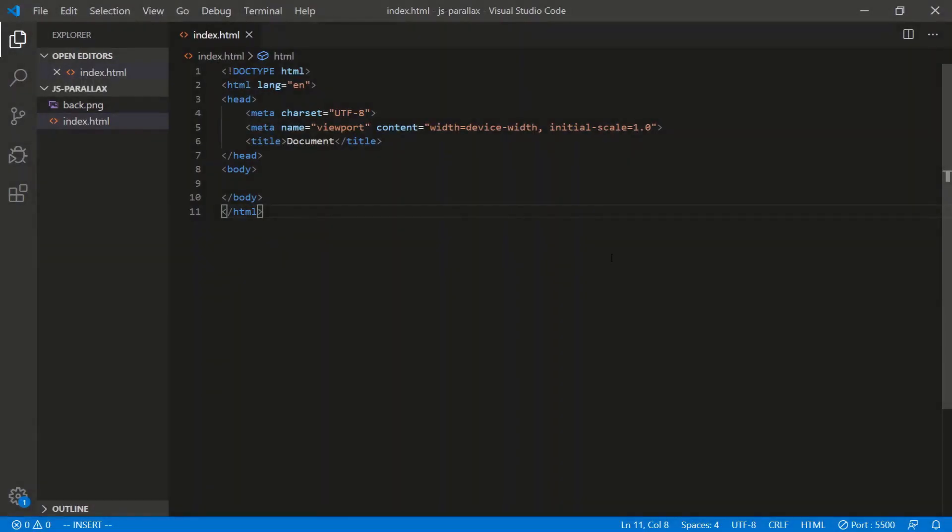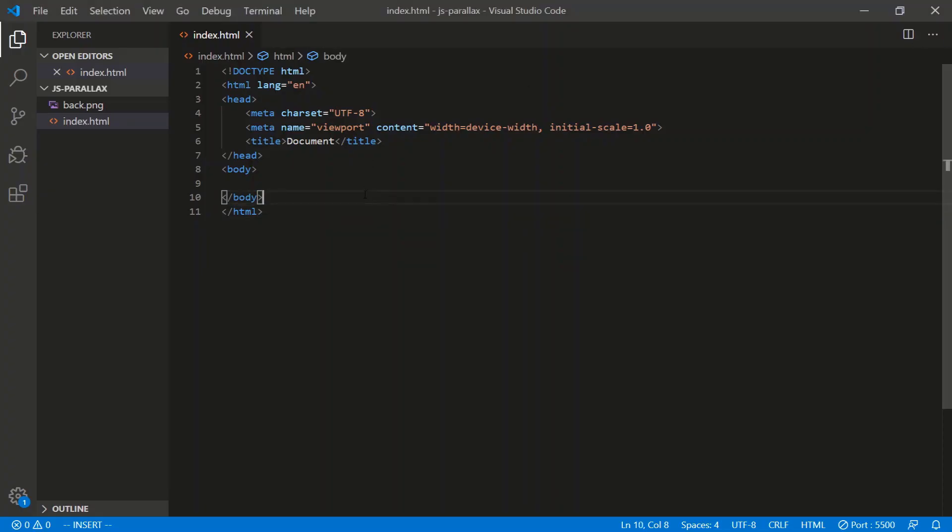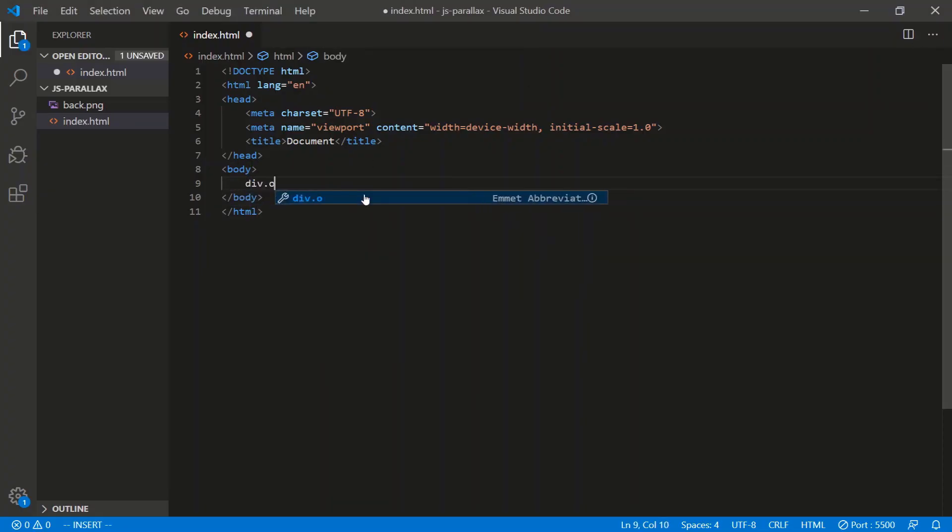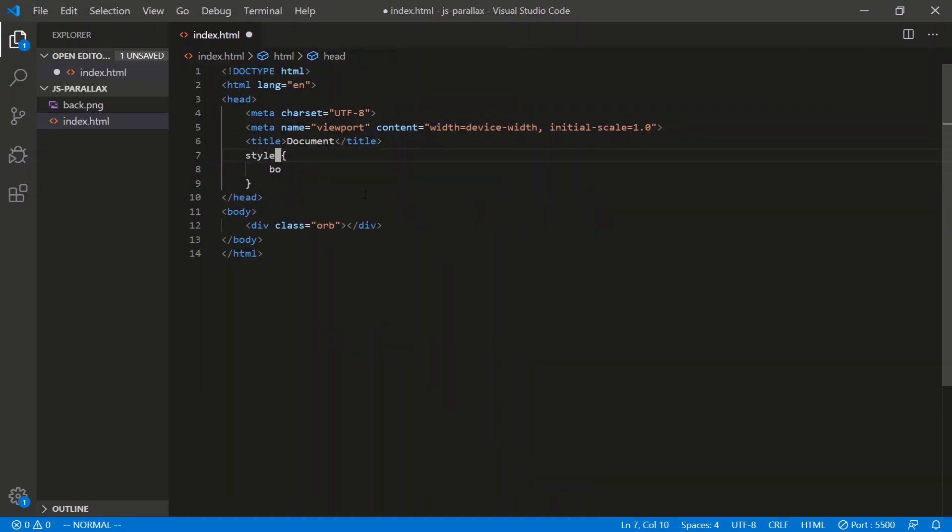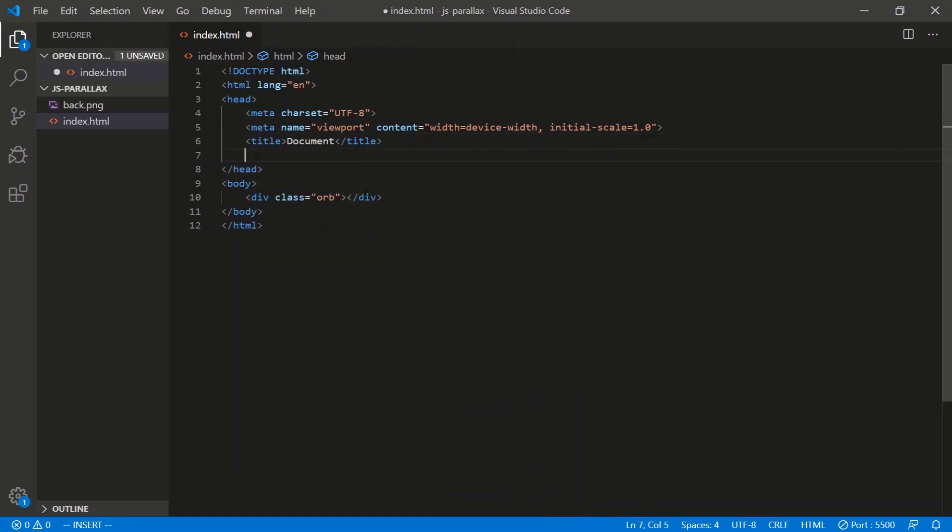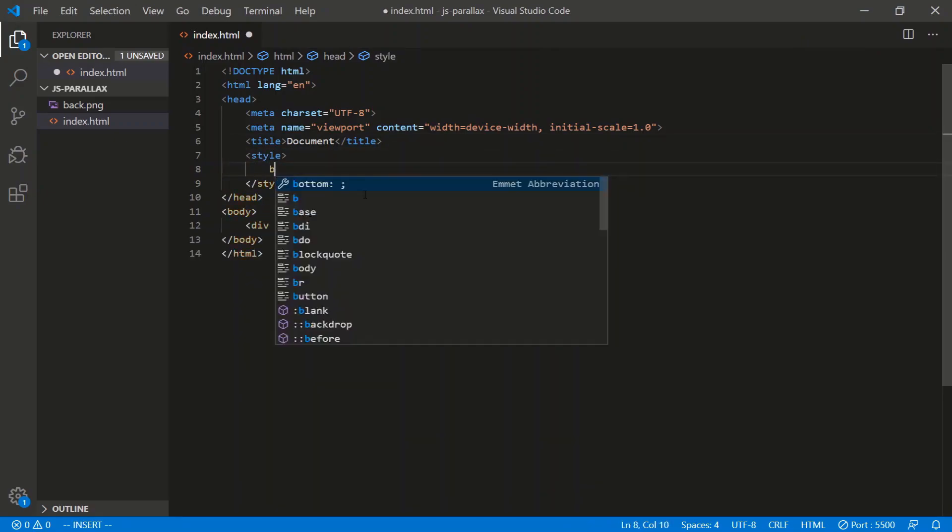The general solution for what we're doing is this: we're going to fix an element to the screen, and then when we scroll manually, we're actually going to code for the manual scrolling of that element. So it's not going to be natural with the scroll bar. Let's get an element on the screen. We'll call this element div.orb. Let's style it.